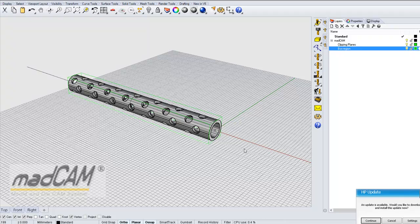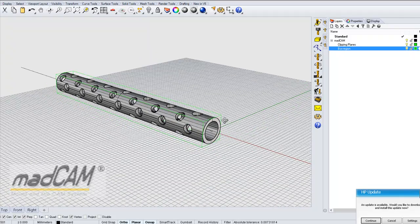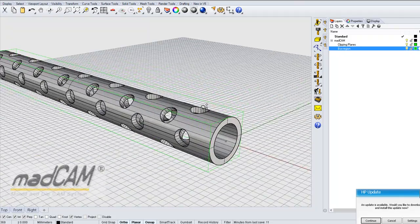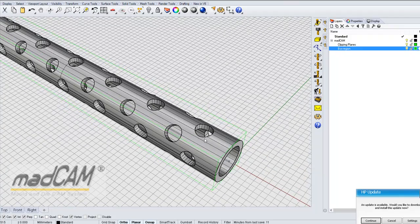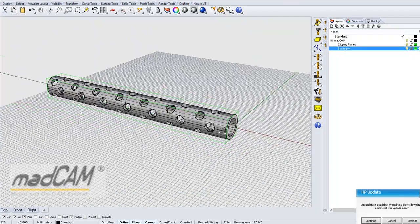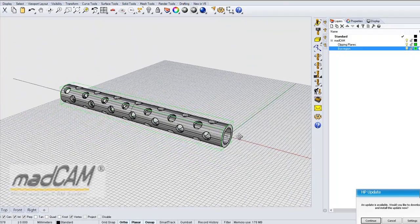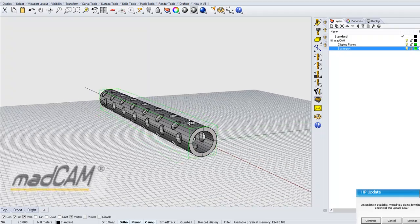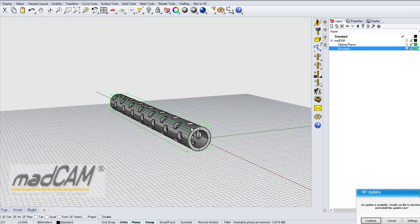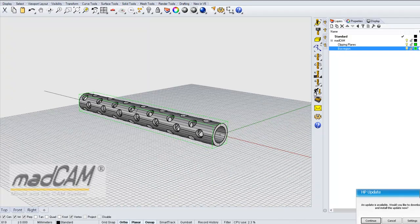Let's take a look at MADCAM and see how the drilling function works. If we want to drill the holes on this model, we need to use a 4-axis machine.